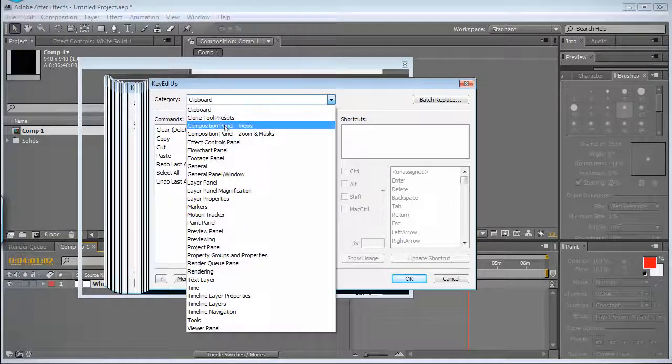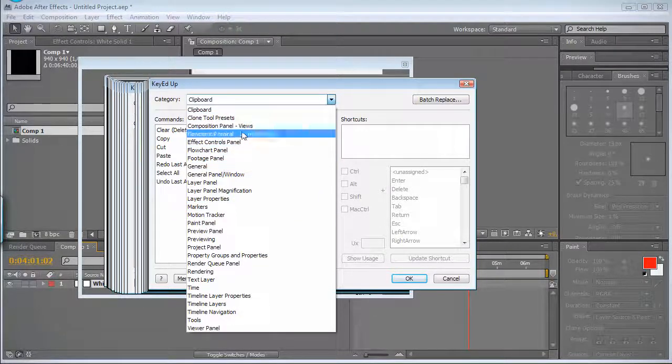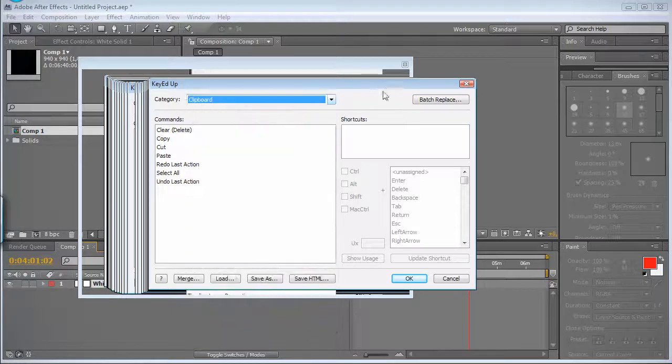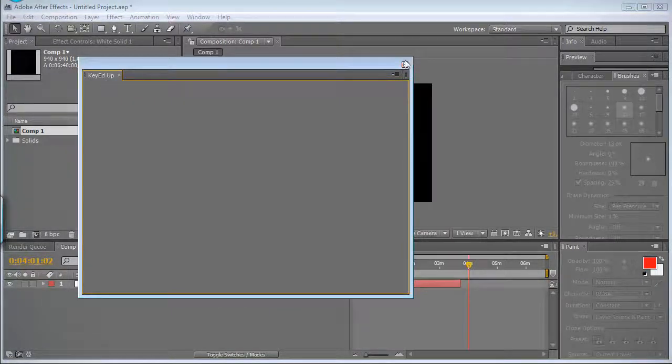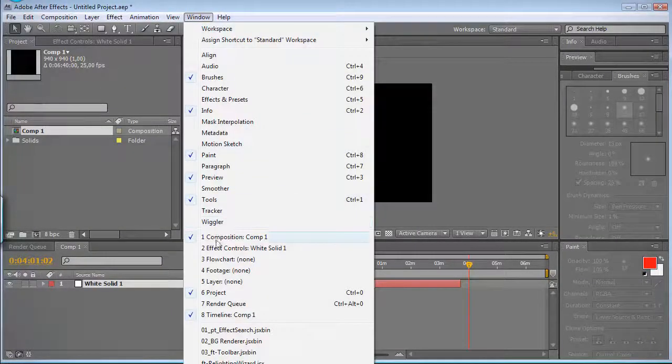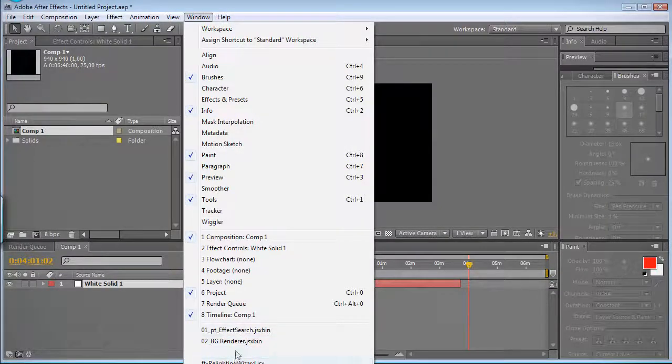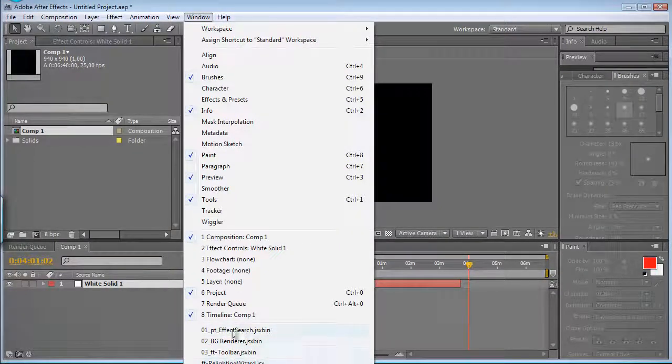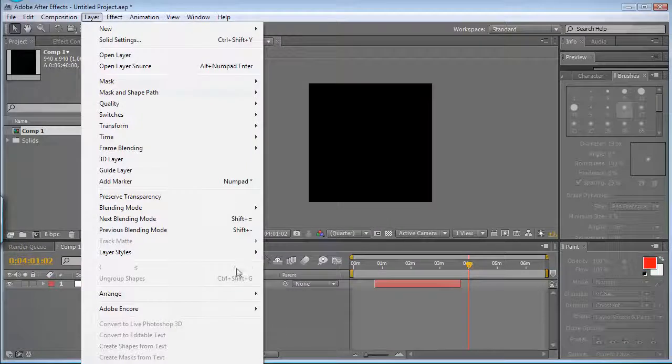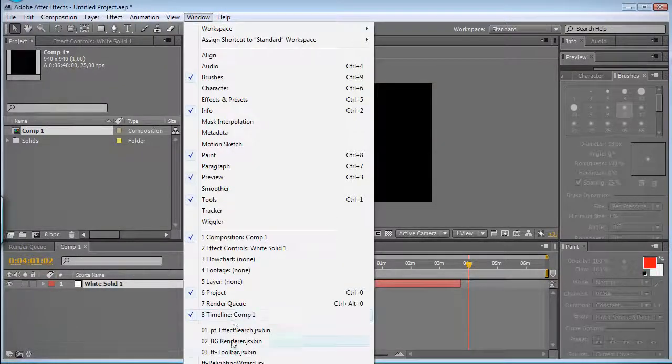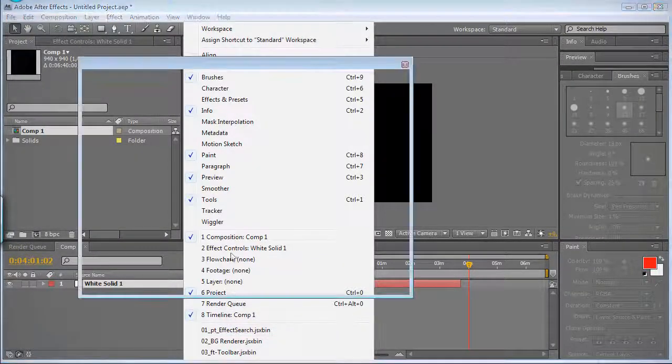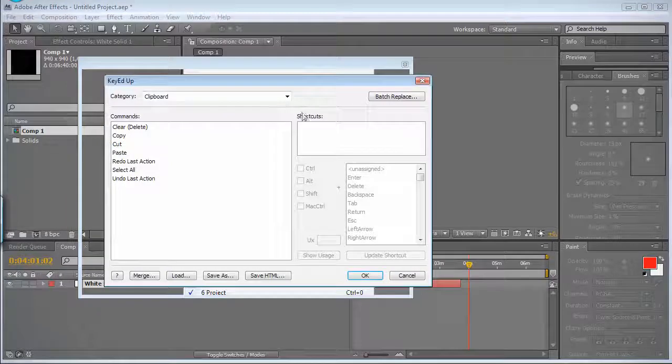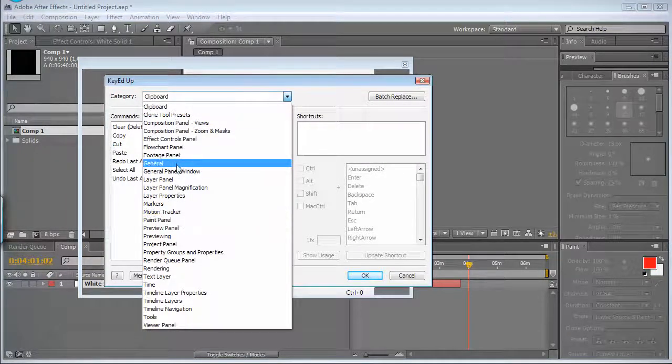But another thing you can do with it, which I like a lot, is assigning shortcuts for your scripts, each script you have installed in your After Effects. So let's start it. Go to general.